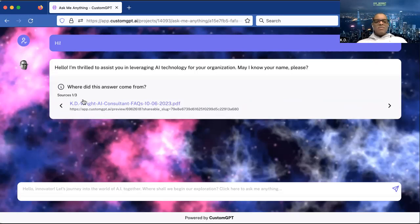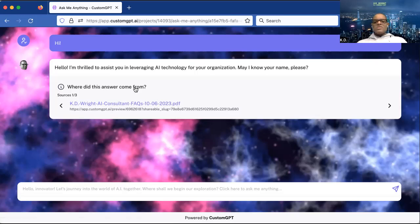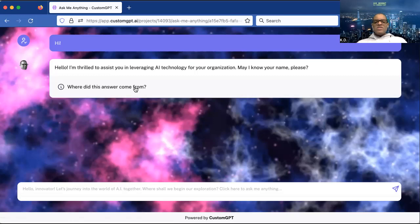The PDF document is named 'KD Wright, AI Consultant, Frequently Asked Questions,' updated on 10/6/2023. What's interesting is it shows where the information came from, but nowhere in that document did I put 'Hello, I'm thrilled to assist you in leveraging AI technology.' I never put that in there. This is the artificial intelligence responding on its own.